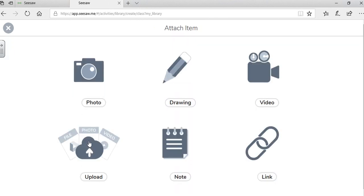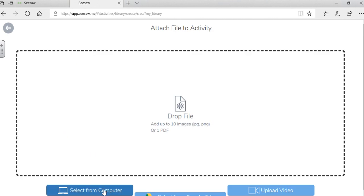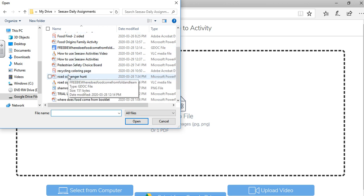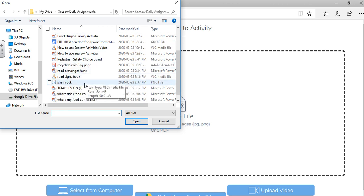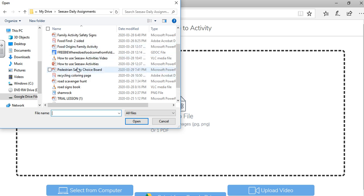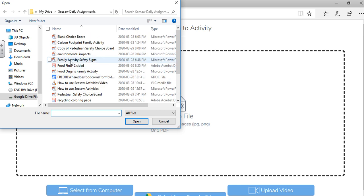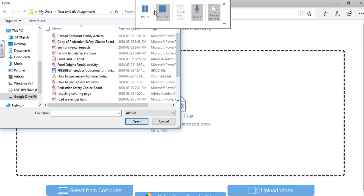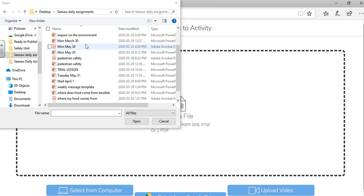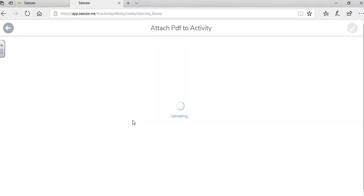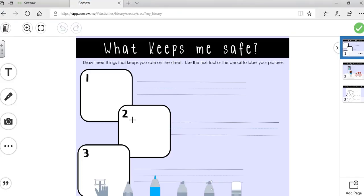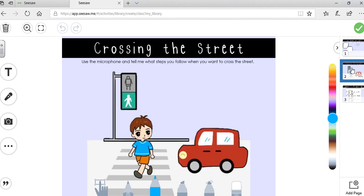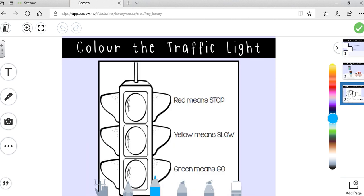And now this is where you'll add your activity. So I can add a document. I'll select it from my computer. I've got my assignments here. At this stage, it's important that you are using a PDF. So I'm going to click on pedestrian safety. That's my lesson. And I'm going to open it up.